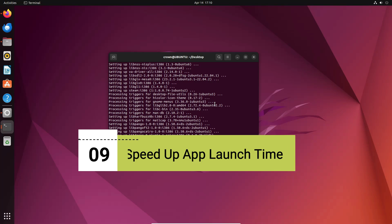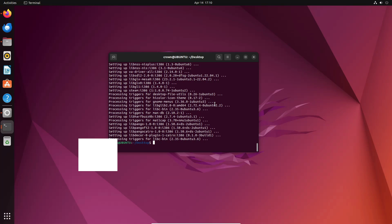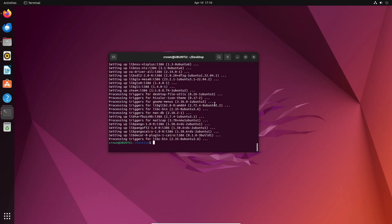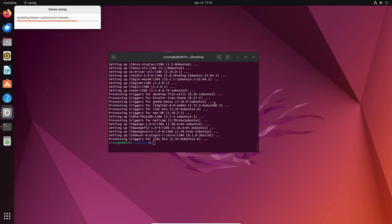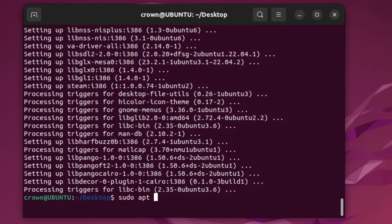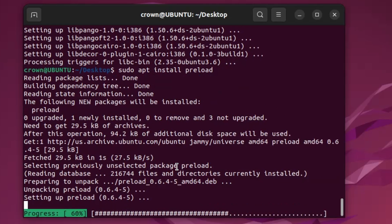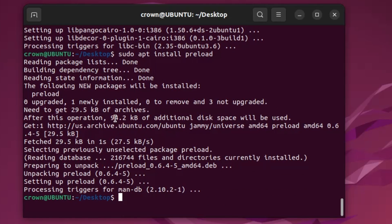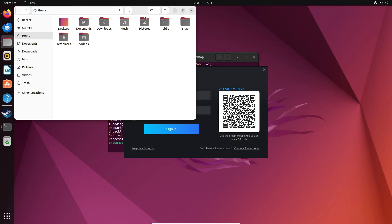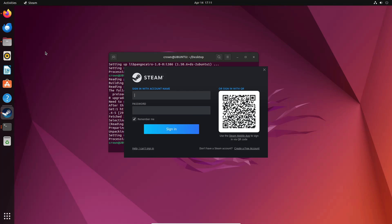Next, speed up app launch time by installing Preload. Preload is a daemon application that runs in the background and analyzes user behavior to track which applications are frequently used. Based on this analysis, it predicts what applications the user might run next and fetches those binaries and their dependencies into memory, increasing startup time. Open the terminal and type 'sudo apt install preload', hit Enter, and once installed, your applications will open and close much faster.